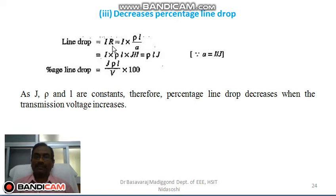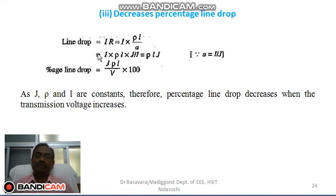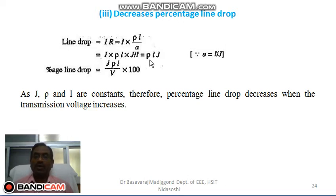Line drop is given by I × R. R is equal to ρl/a. Therefore line drop equals I × ρl/a. The area of cross section a is given by a = I/J, where J is current density. Substituting that, we get I × ρl × J/I. The I's cancel, so finally we get line drop = ρlJ.